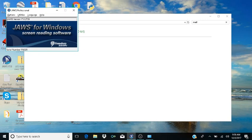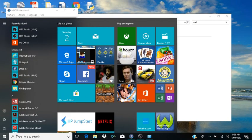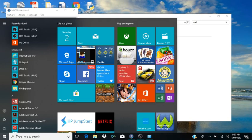The first thing you want to do is come into your Control Panel. So you want to go to your Start Menu. I hit my Windows key to get to the Start Menu. From here you want to tab until you hear 'All Items.'